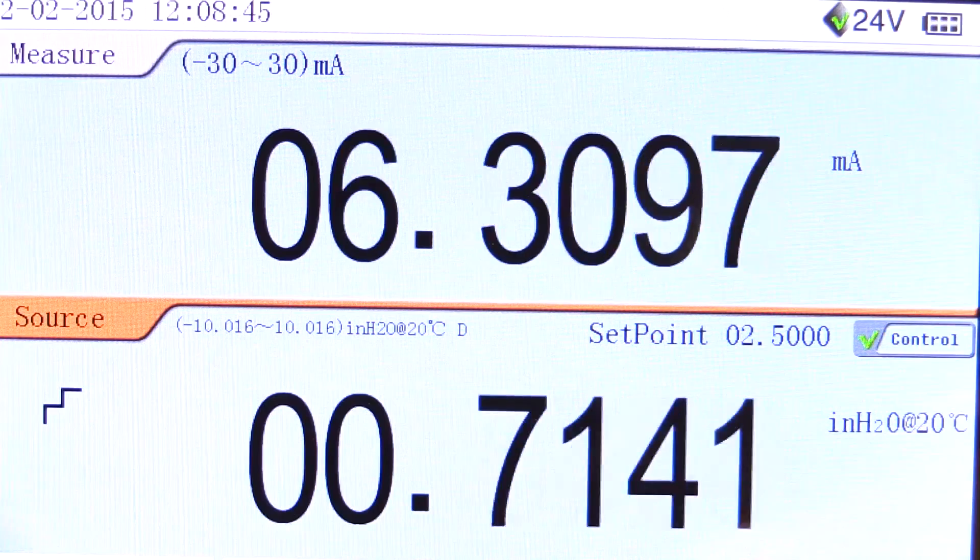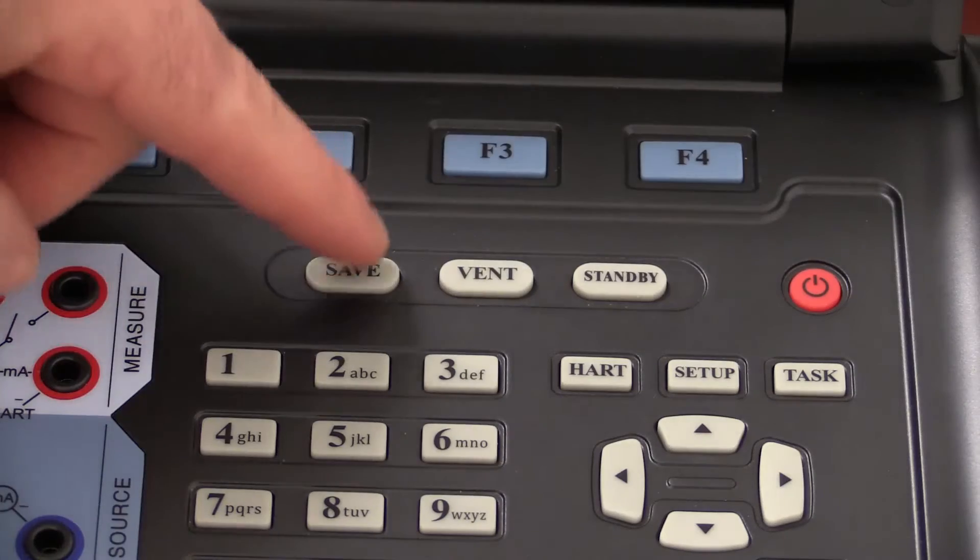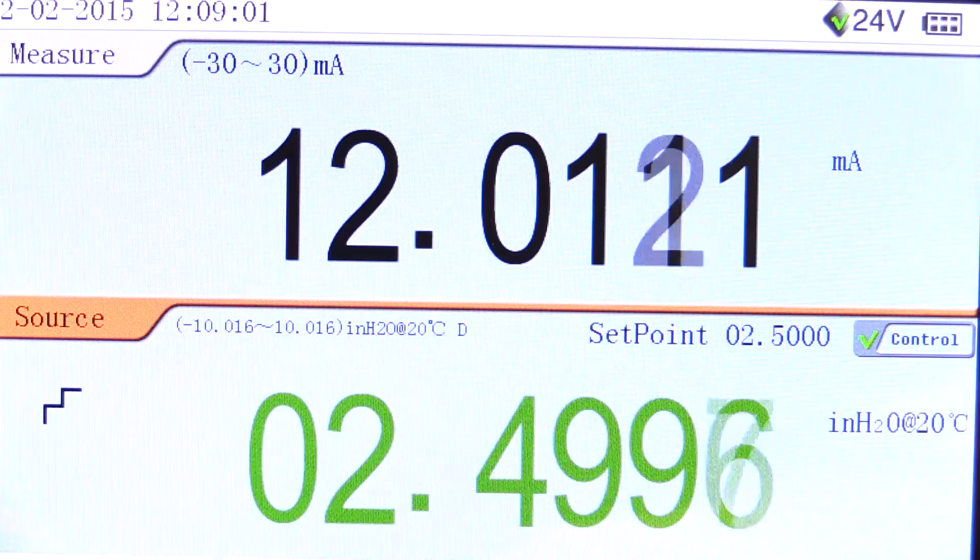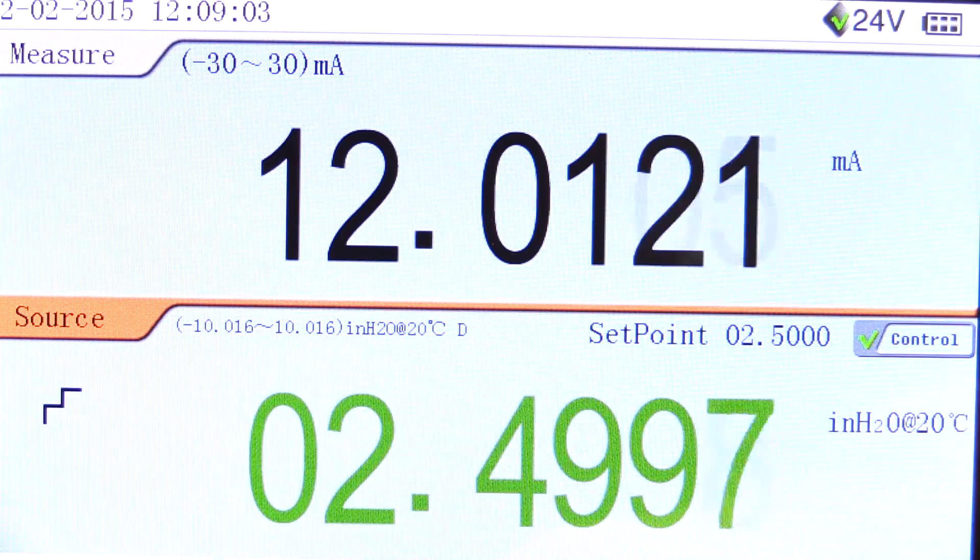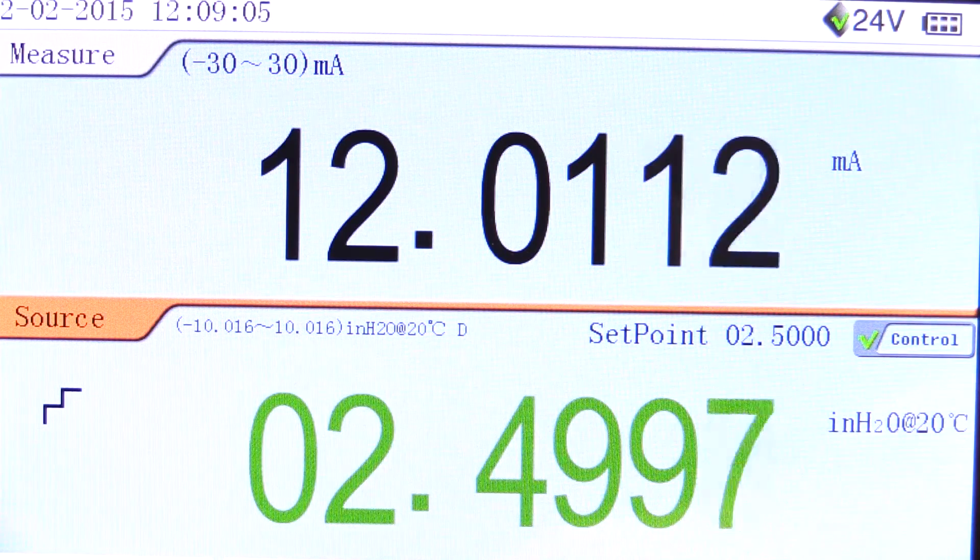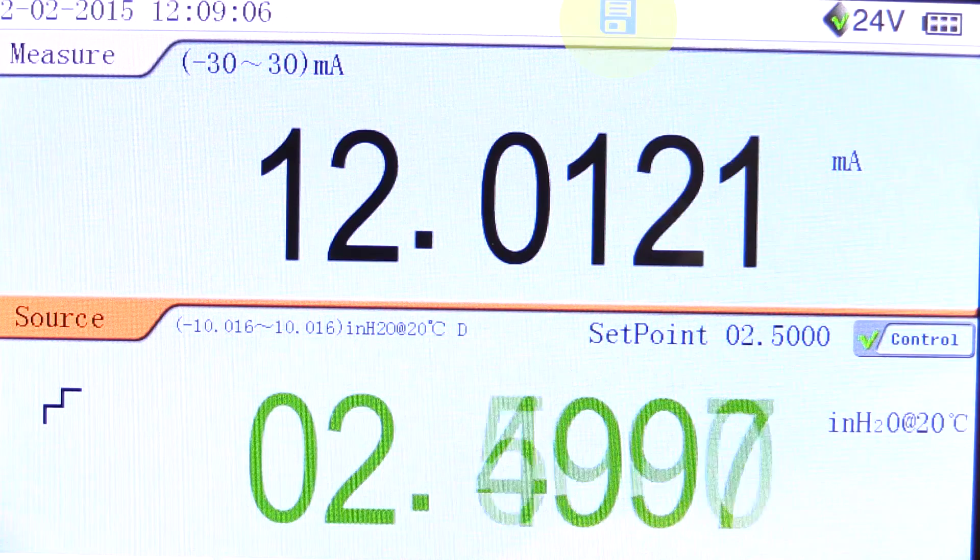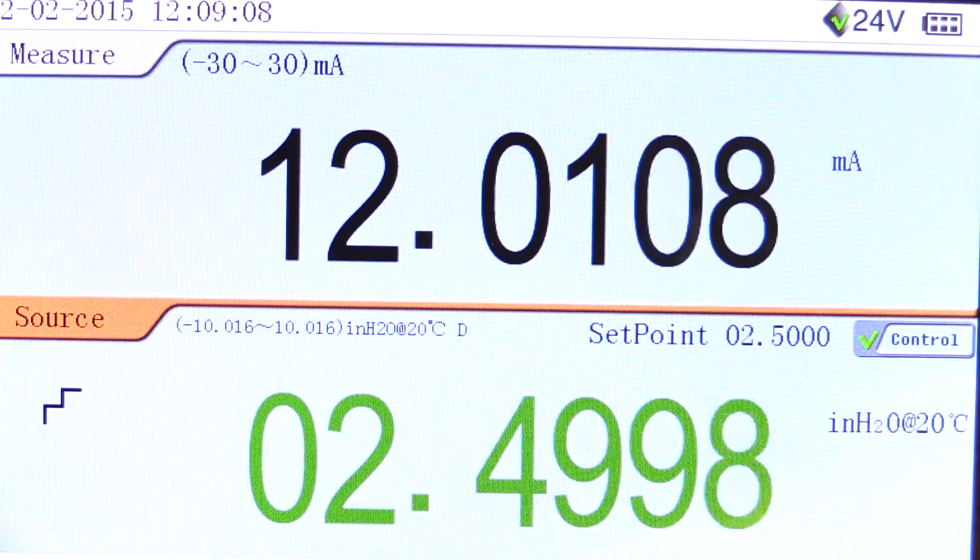To automate the data collection, the save function can be used. This will record a snapshot of the data in the memory of the ADT-761. This save feature is available whether using the step program or not.